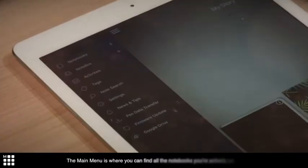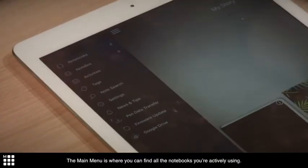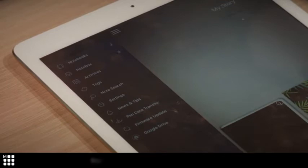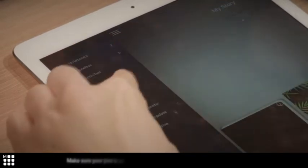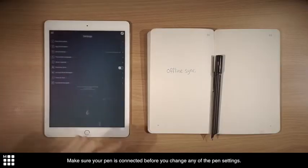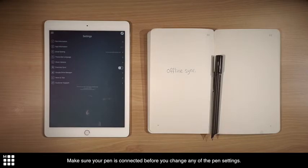The main menu is where you can find all the notebooks you're actively using. Search your work, change settings, and get assistance. Make sure your pen is connected before you change any of the pen settings.